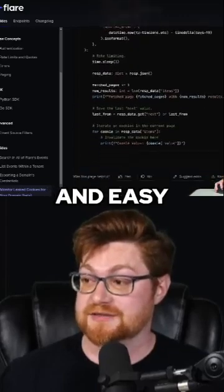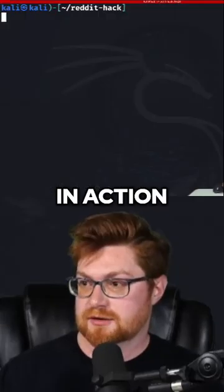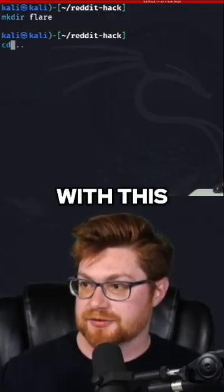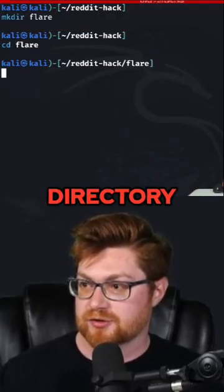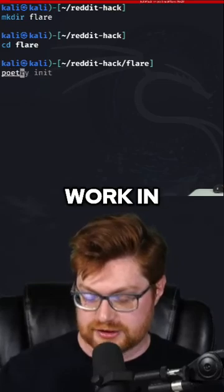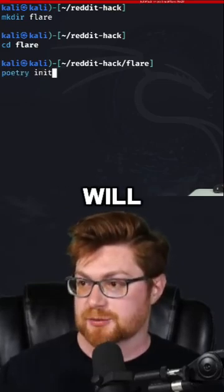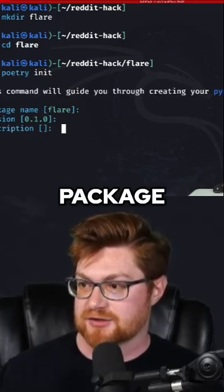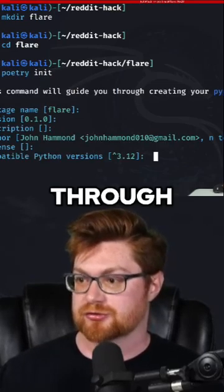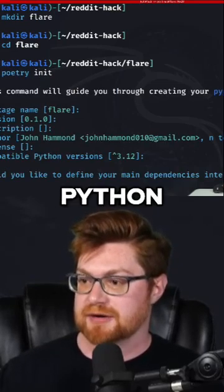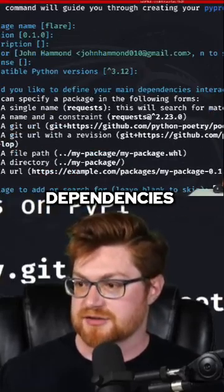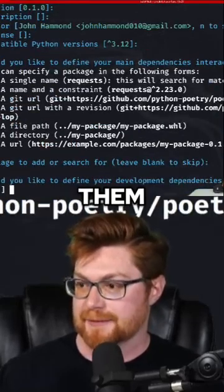So very, very slick and easy to get up in action. Let me see if I can play with this. I'll create a directory to work in, and I'll define it as a little Poetry package so that we can cruise through using some Python and actually getting those dependencies up and at them.